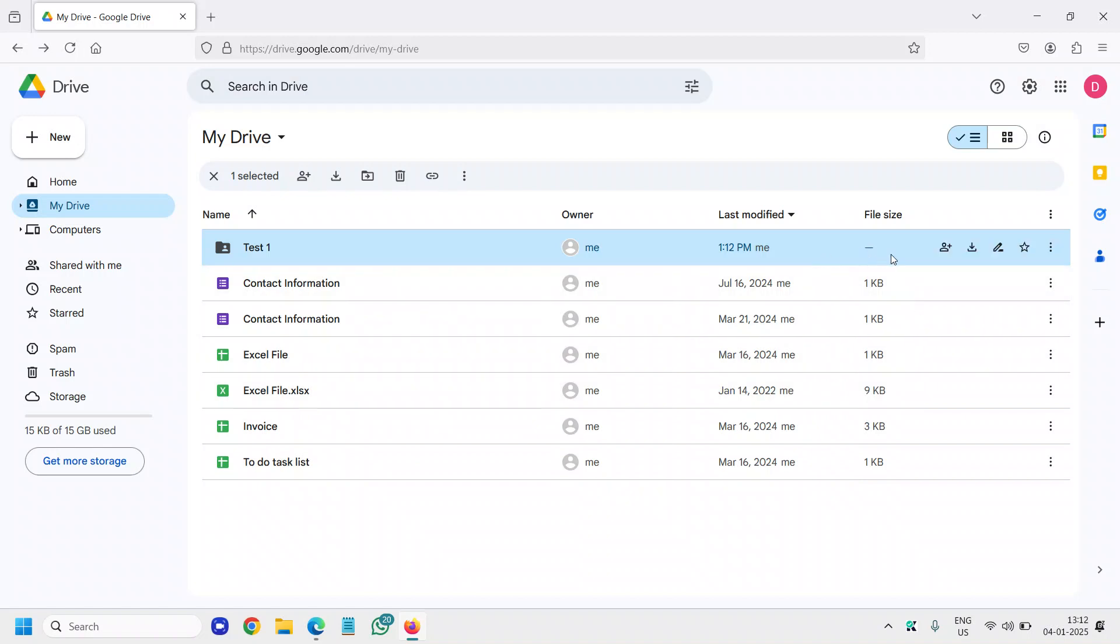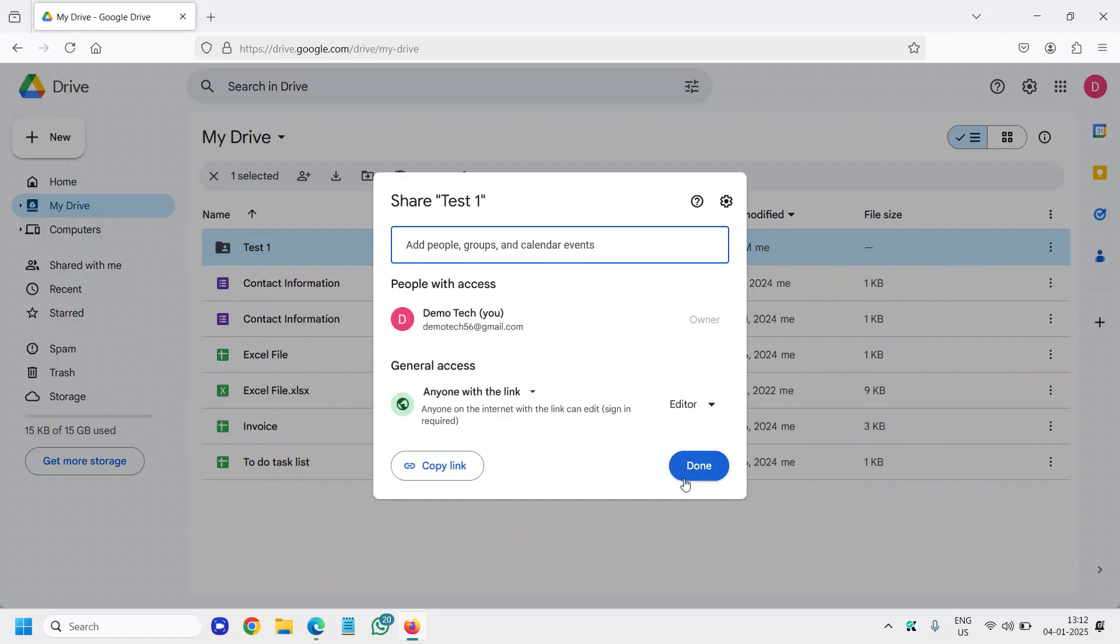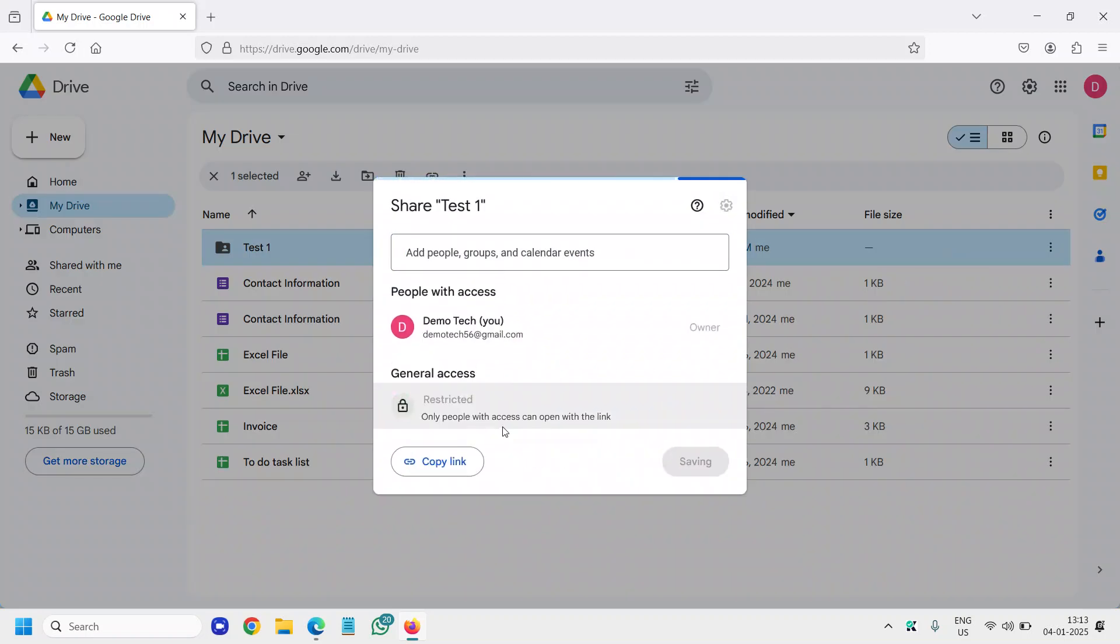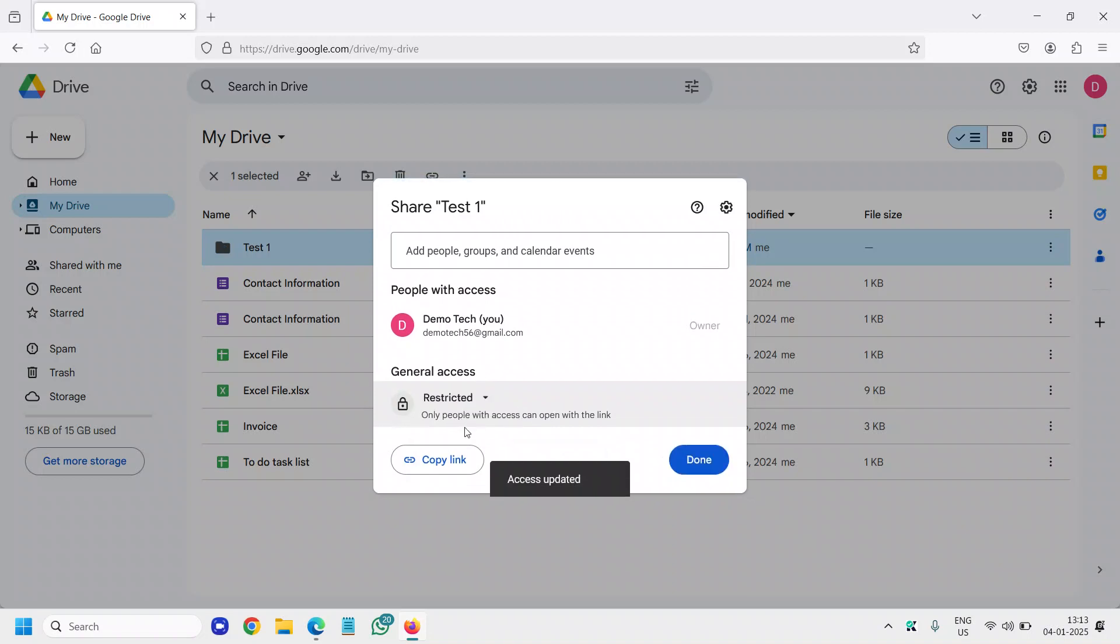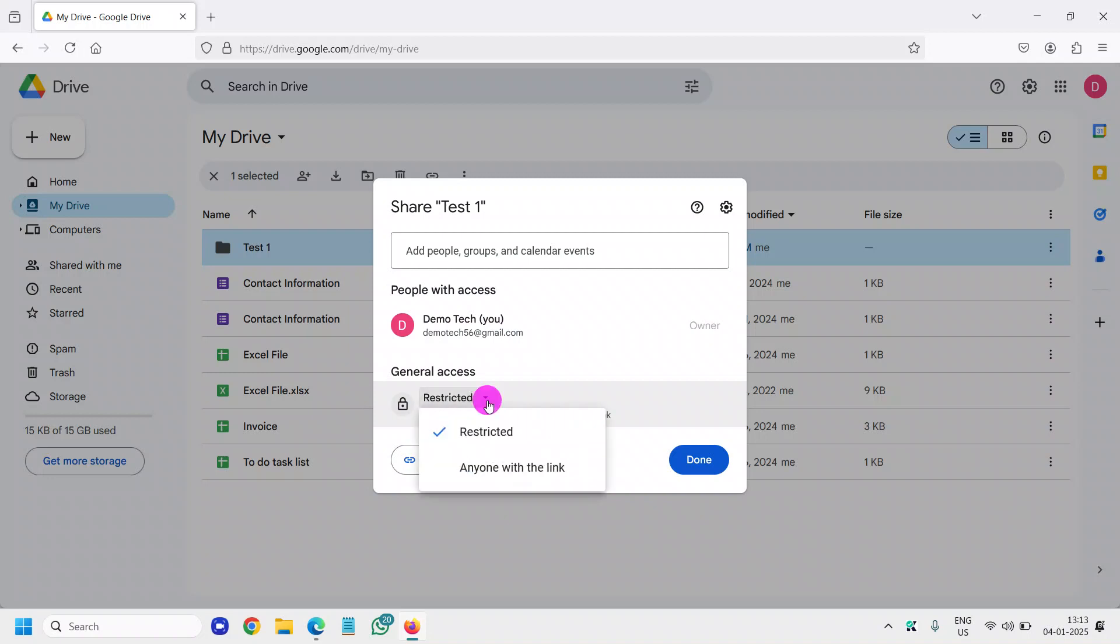Now at any point of time, if you want to change that shared thing, you just need to click on share again. Under general access, click on restricted. Now the moment you click on restricted, only people with access can open with the link. All right.